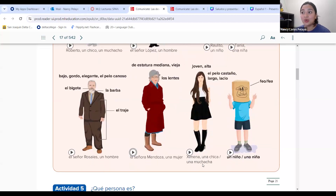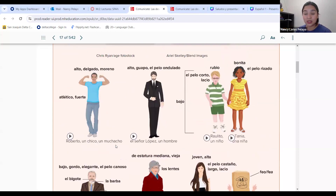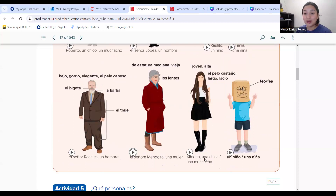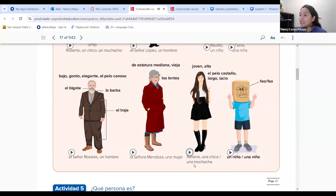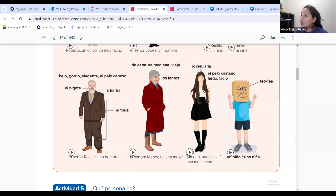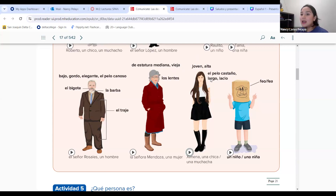Let's look at Jimena, que es una chica o una muchacha — just as Roberto is un chico, Jimena is una chica. Jimena es una muchacha joven — the opposite of vieja is joven, young. Alta. Tiene el pelo castaño, largo, y lacio — brown, long, and straight hair.